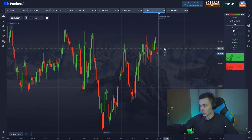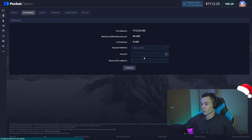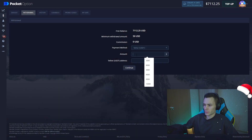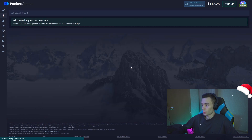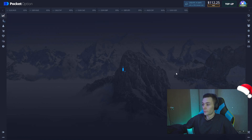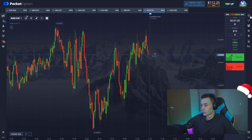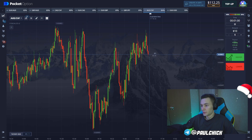I've got seven thousand dollars on my balance. Let's withdraw around seven thousand dollars — I'll put in the wallet link and press Continue. I've got 100 left on my balance. The transaction is processing, and this is where the fun begins — we'll start today's trading with 100 bucks.